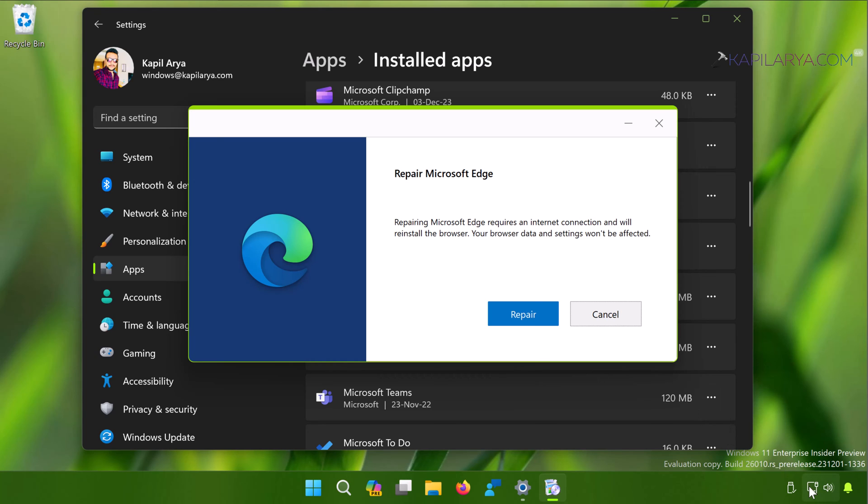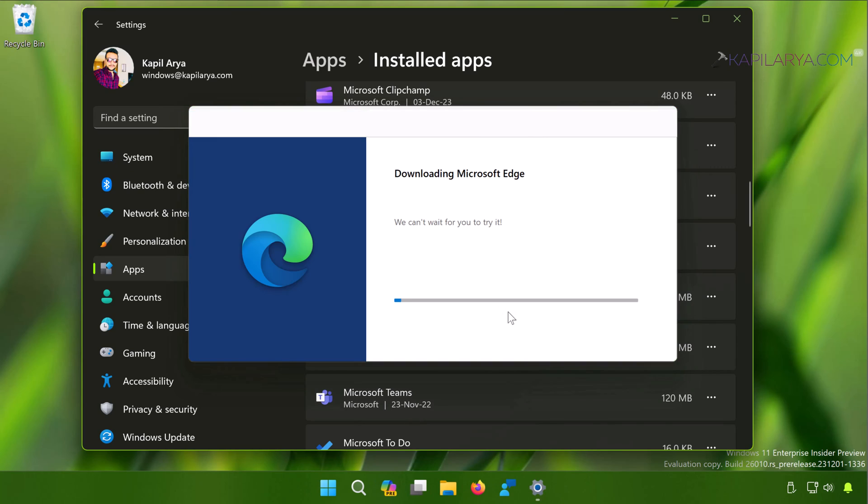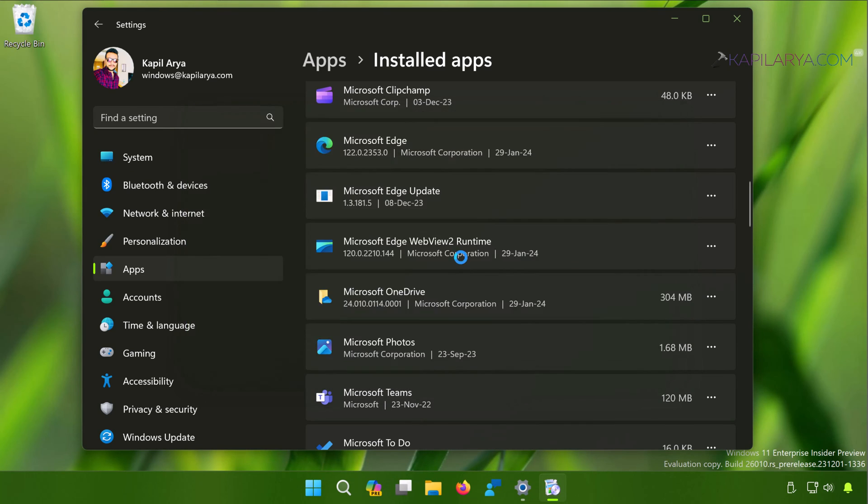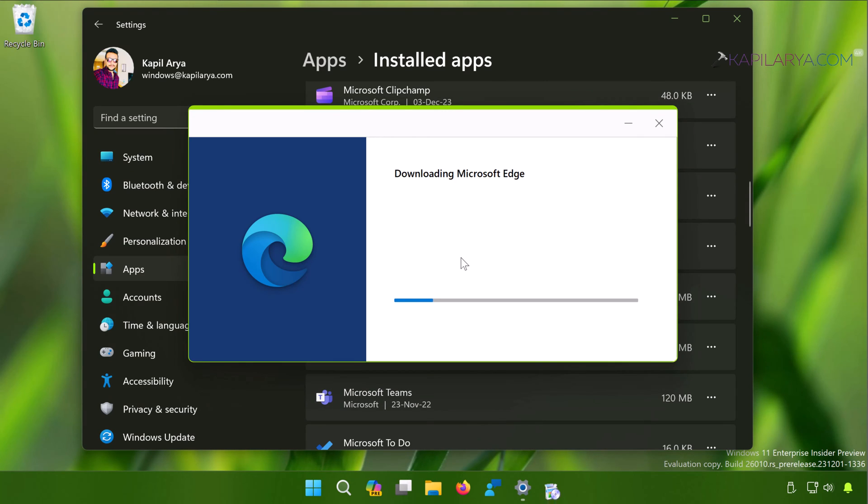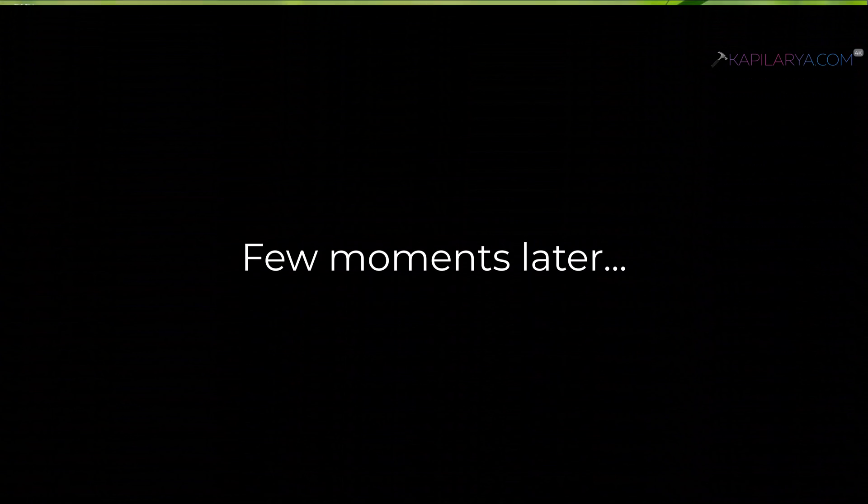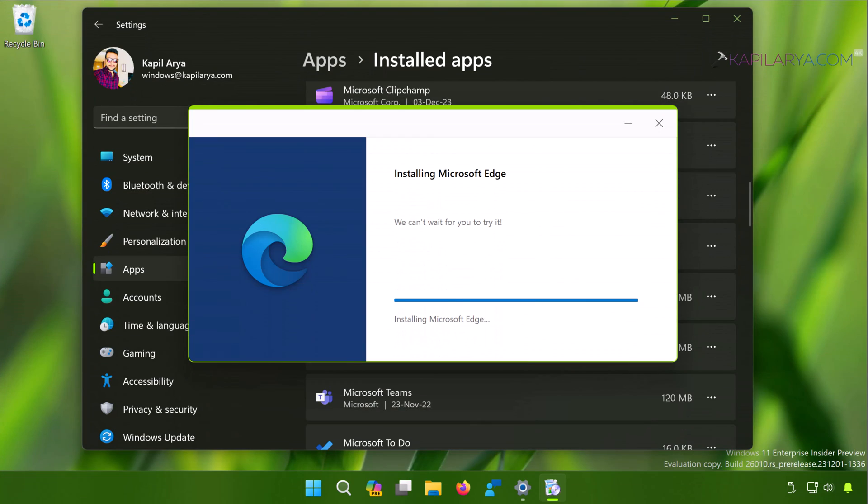Once you hit the Repair button, Microsoft Edge will be downloaded again and installed back. Once Microsoft Edge has been reinstalled, this problem should be fixed permanently.